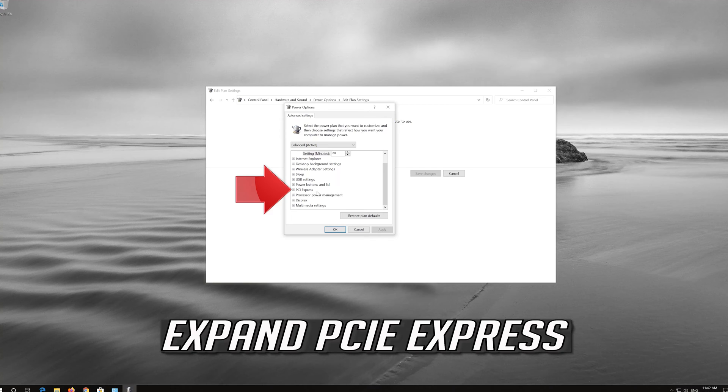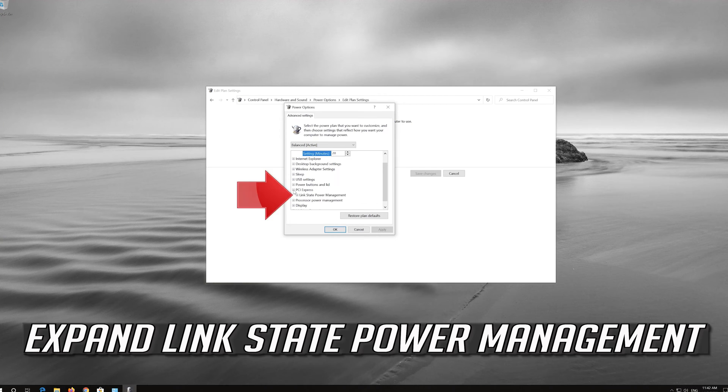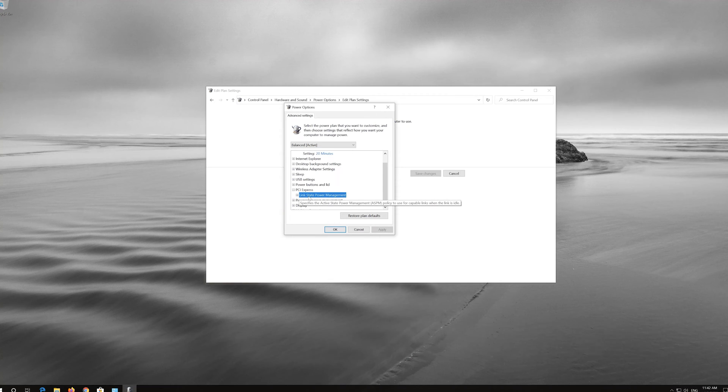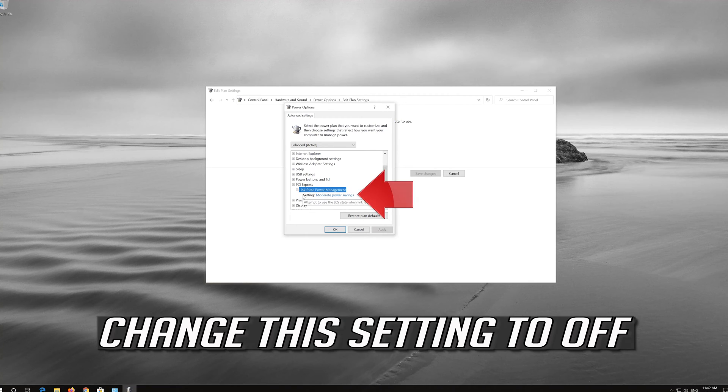Expand PCI Express. Expand Link State Power Management. Change this setting to Off.